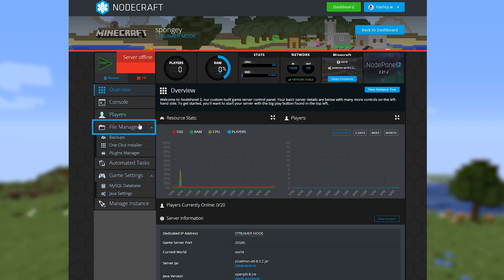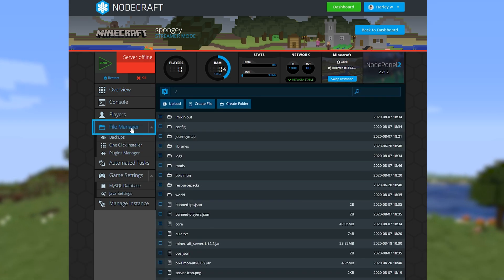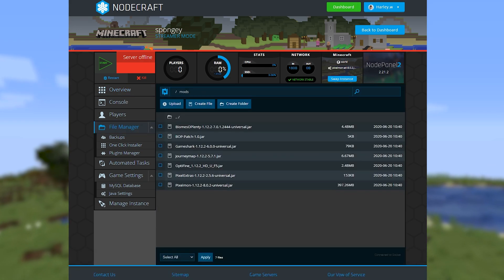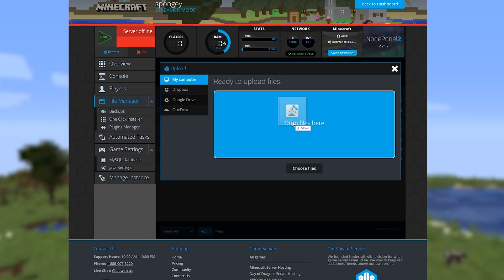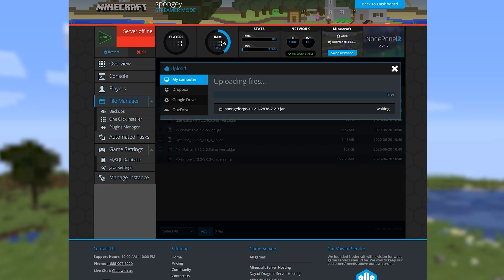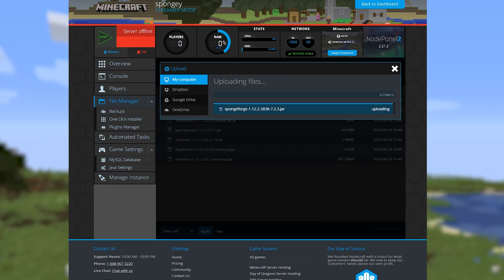Go back to the file manager on your control panel and head over to the mods folder. Upload the SpongeForge file by dragging and dropping it into the file manager.